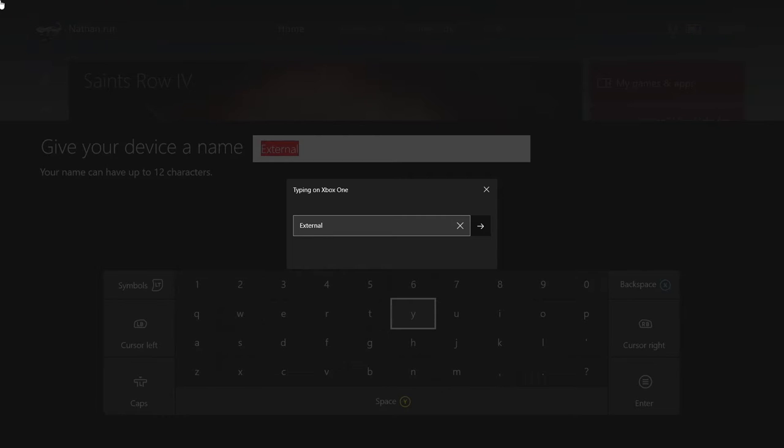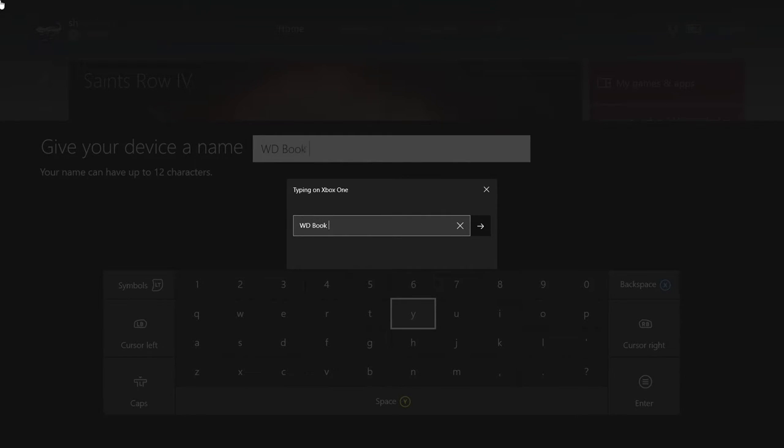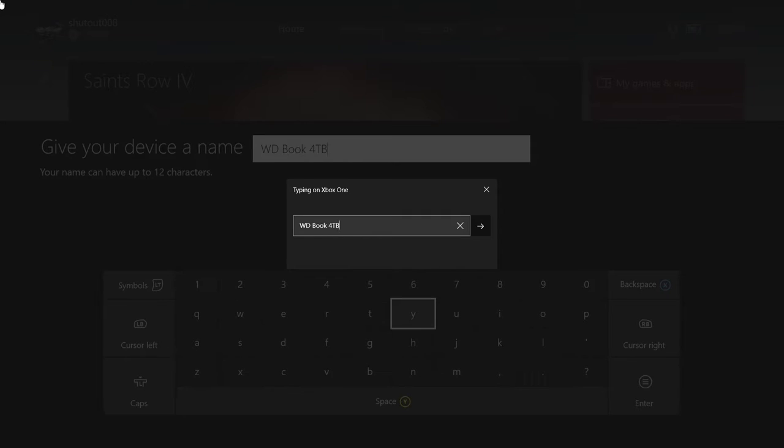This pops up. This is because I can do this on my keyboard. What I'm actually going to call it is WD Book For TV. Just so I know which storage device it is. I do have another one that I'm actually going to show you guys how to rename.